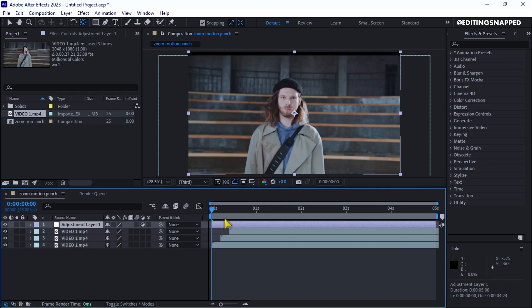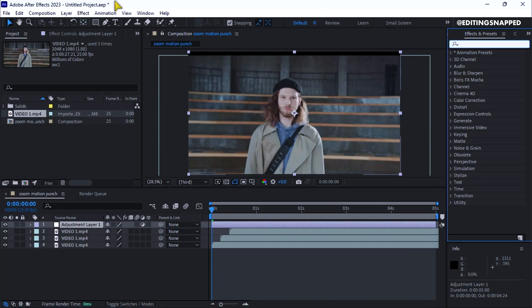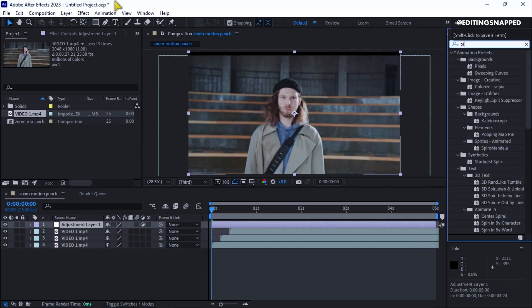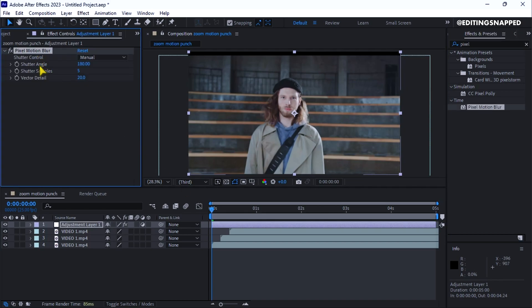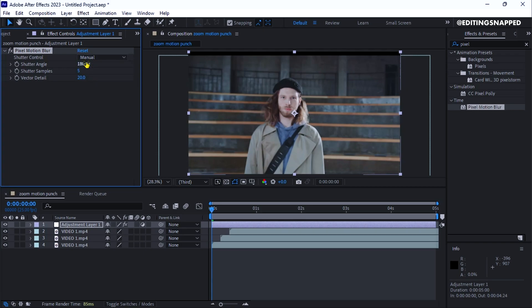With the adjustment layer selected, go to effects and presets and search for pixel motion blur. Double-click the effect to apply it. In the effect controls panel, set shutter control to manual. Change the shutter angle to 360, shutter samples to around 12, and vector detail to around 15.